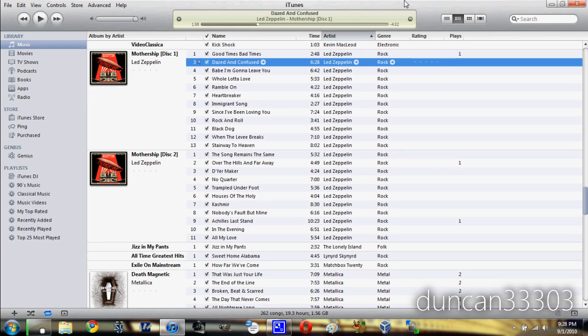Hey guys, so today I'm here with an overview of iTunes 10. There's a lot of talk about it today at the Apple conference. They were talking a lot about Ping as well as some other improvements, so I'm going to go ahead and give you guys an overview.